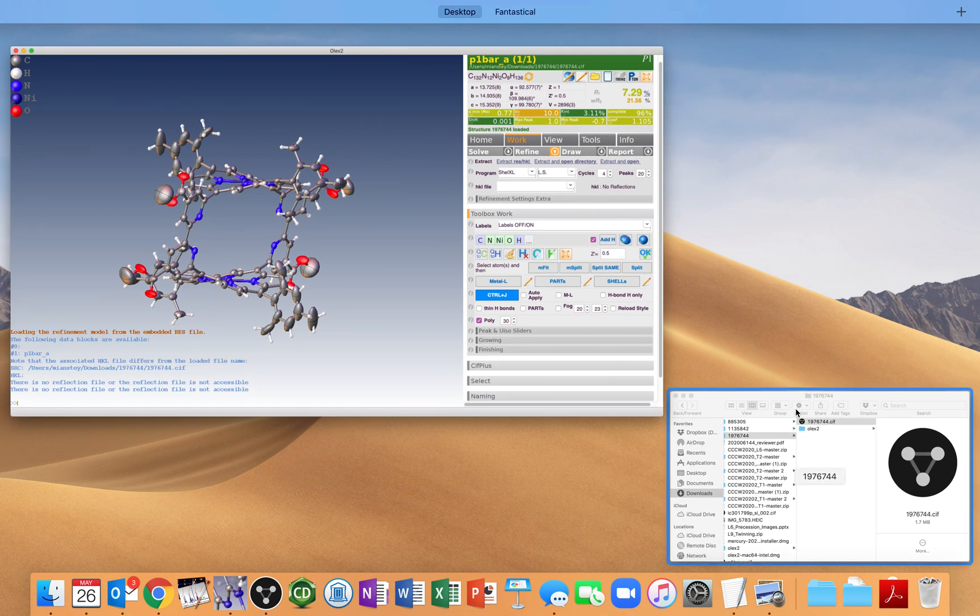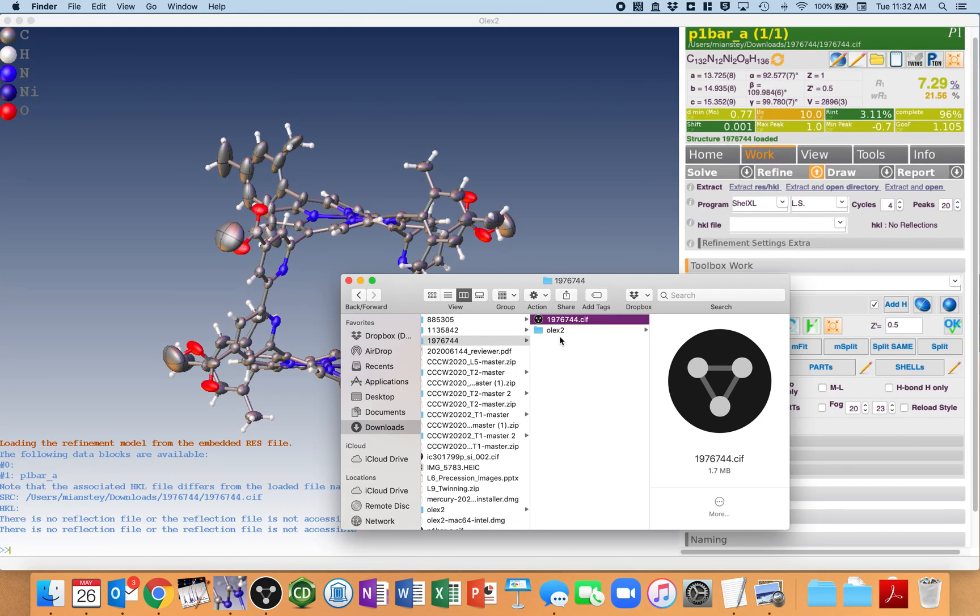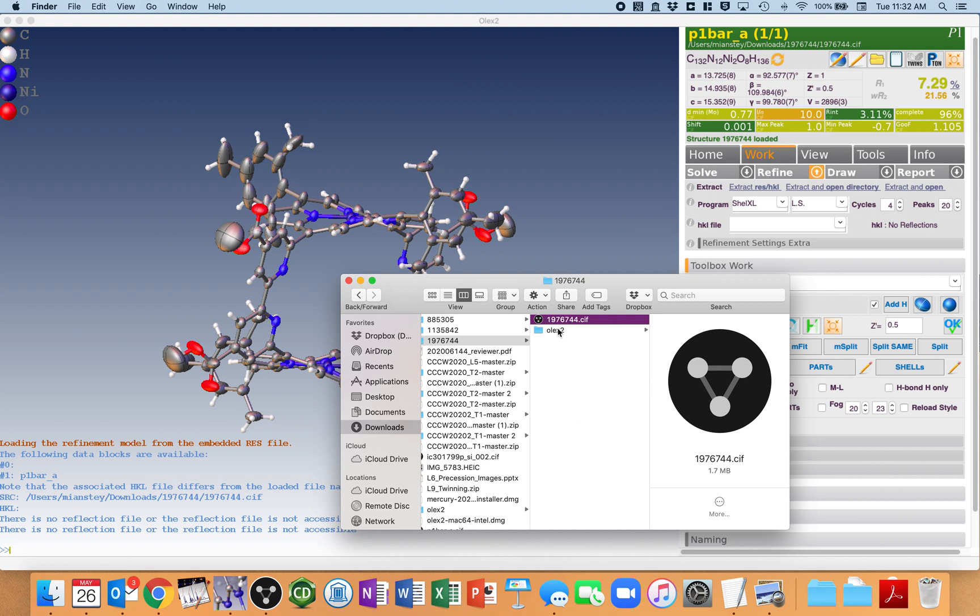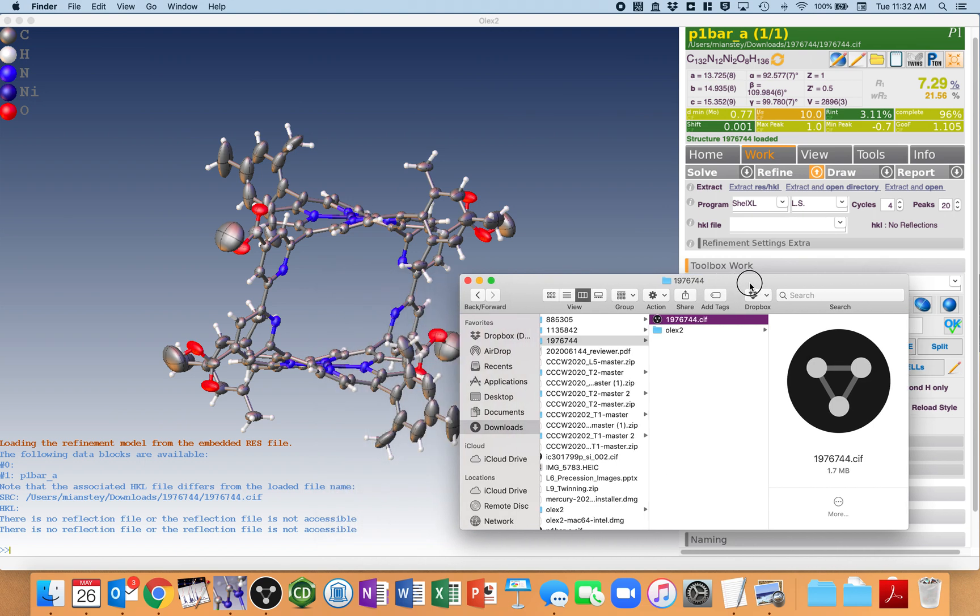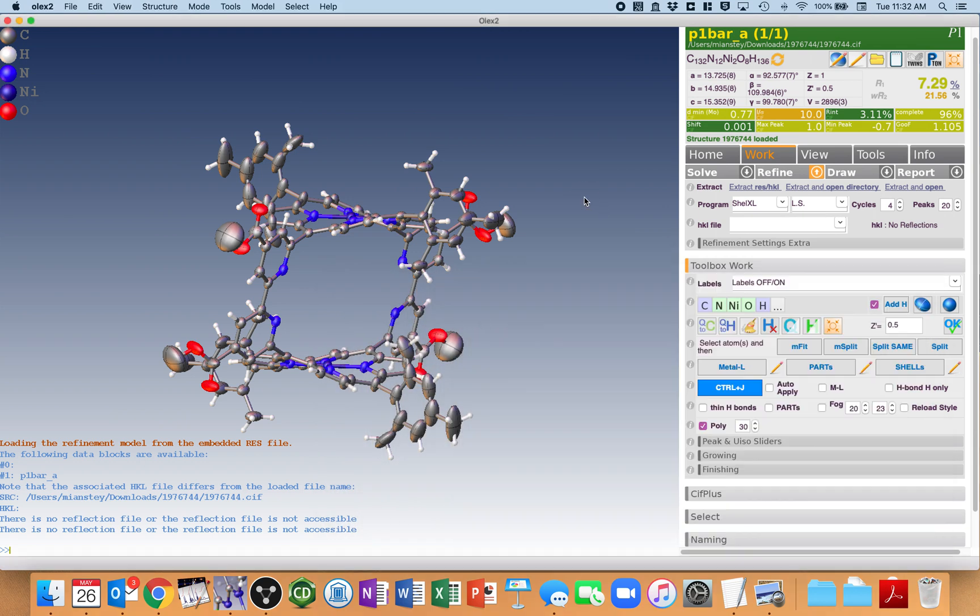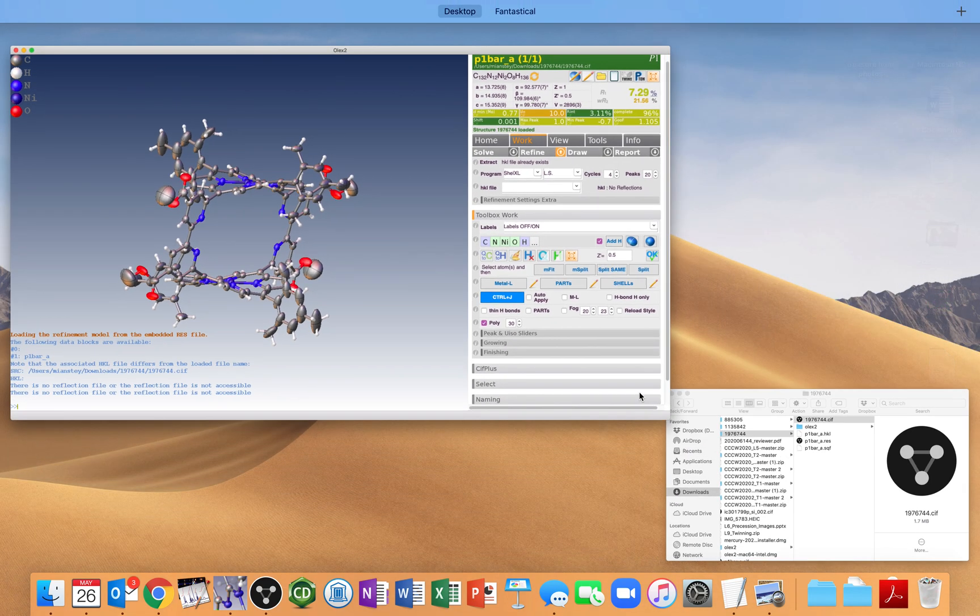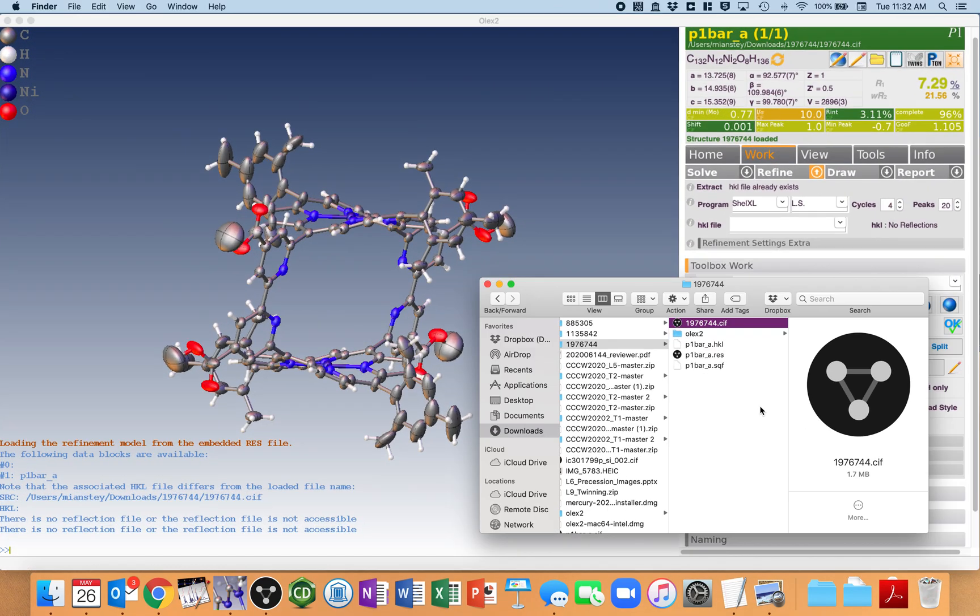And real quick, notice that this whole thing is empty, though there is an Olex 2 folder that was created when I dragged and dropped this into there. But now, with a little bit of magic, Extract HKL ResHKL file already exists, you don't need to do any more extraction.